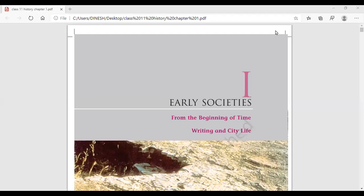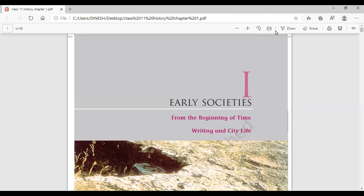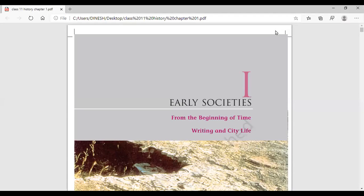Hello students, welcome to Further History. We will be teaching you the book of Themes in World History. This book is for class 11 and today we are going to do Chapter 1. The name of the chapter is Early Societies. In this we will be reading about from the beginning of time, writing and city life.